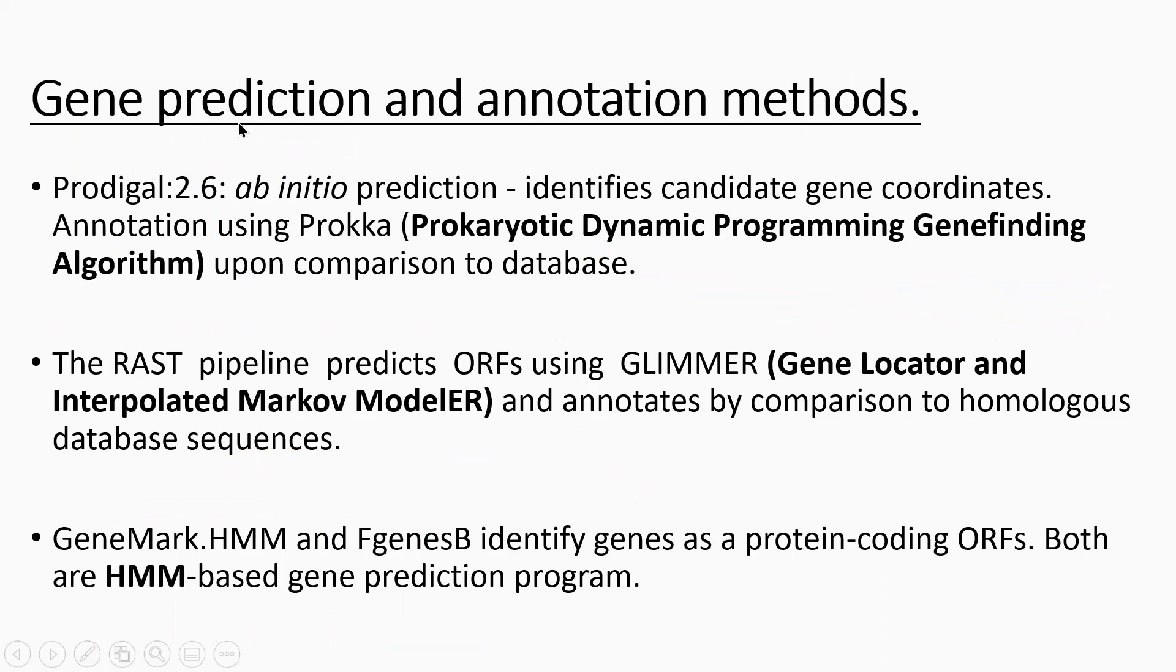I did a bit of investigation. Prodigal is an ab initio prediction. It identifies gene coordinates and then annotates them using something called PROPPER, and it does that by comparison to a database. So it's possible if there's an error in the database, some of those errors can be passed down when annotating genes from a genome like the one I have.